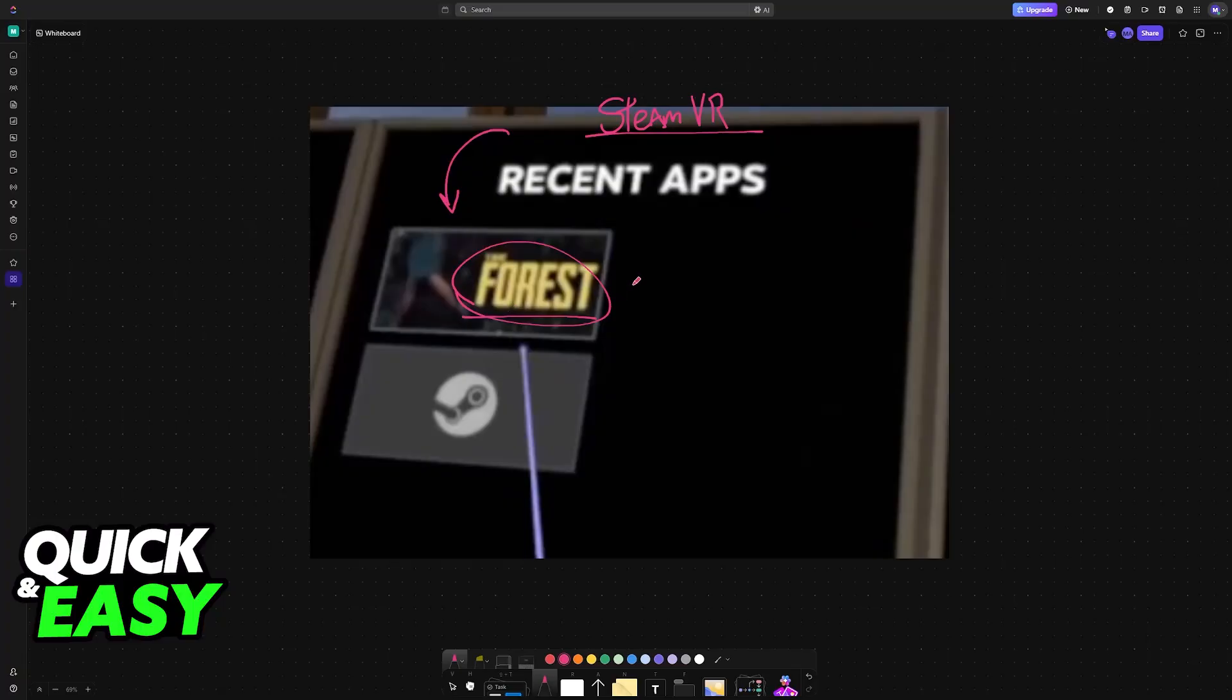Now, launch The Forest through SteamVR running on your Quest, and you will be able to play it right away.